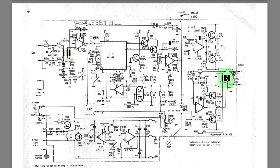And interestingly, the output transformer is driven by two different push-pull output stages. So both sides of the transformer are driven by a push-pull output stage. I don't think I've seen that before.